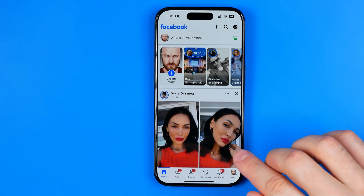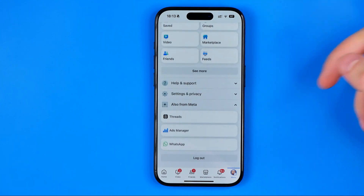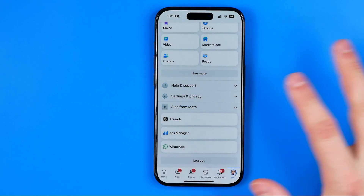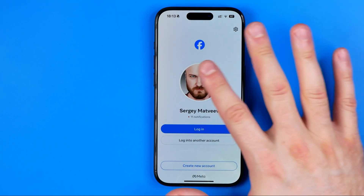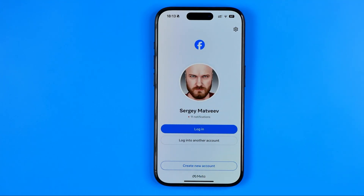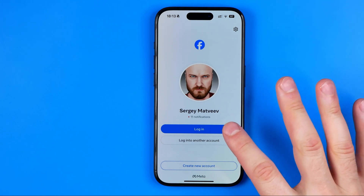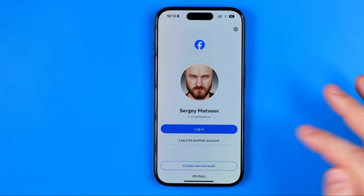All we have to do is head over to the menu, then scroll down to the very bottom where we can easily find the log out button. However, if we tap on it and log out from our profile, it will still save our login data, so later on if we open up the app again we'll be able to log in simply by tapping the login button.